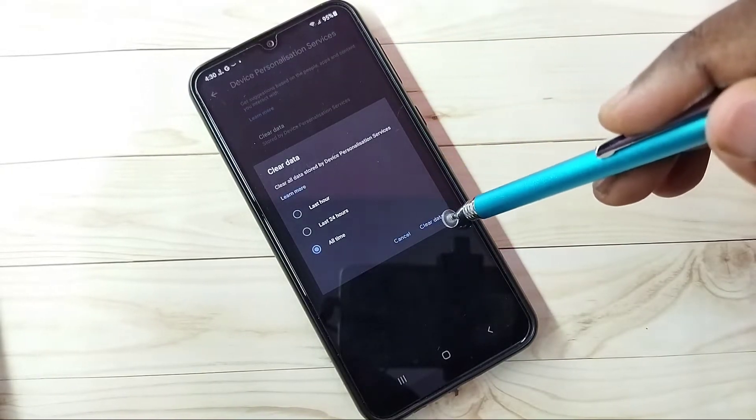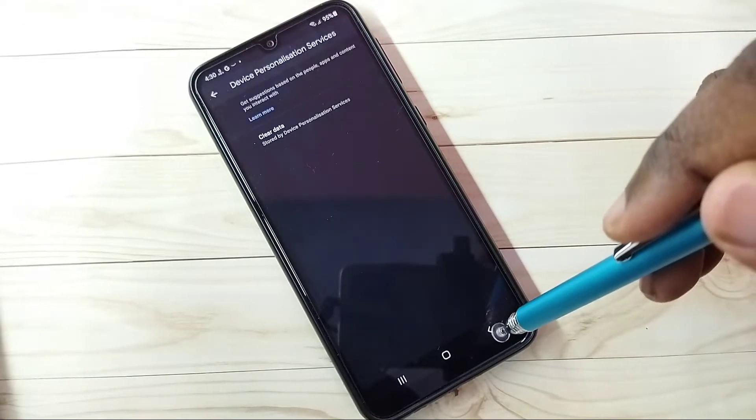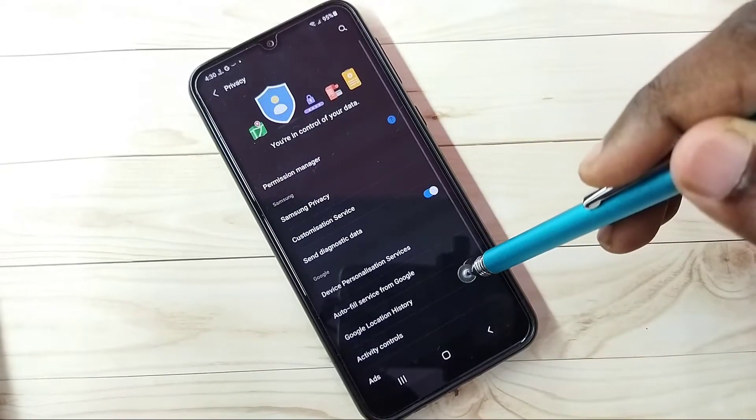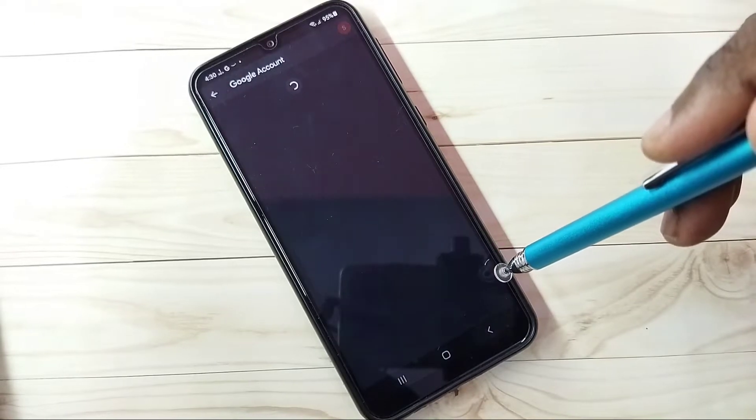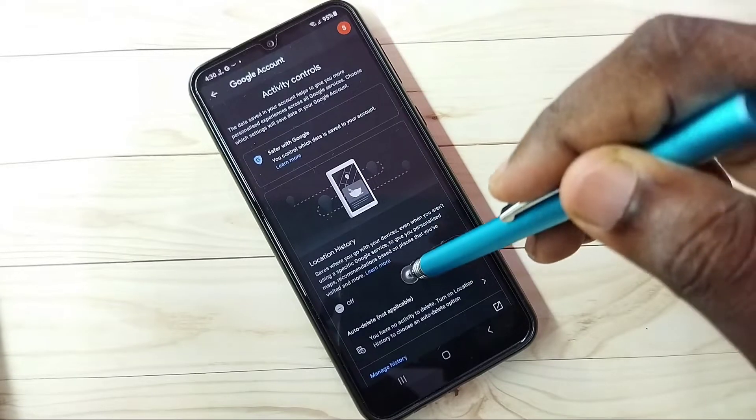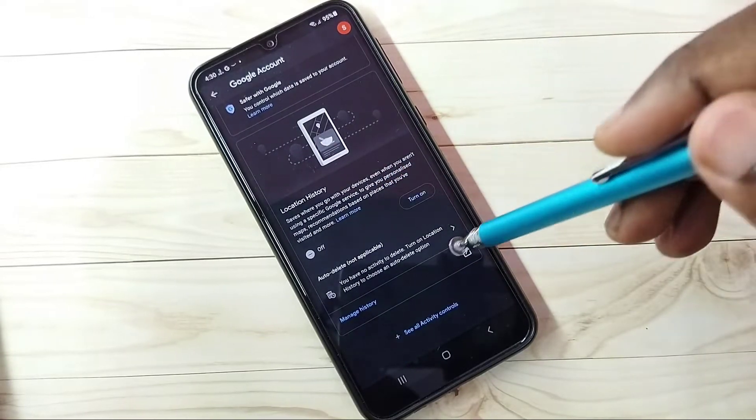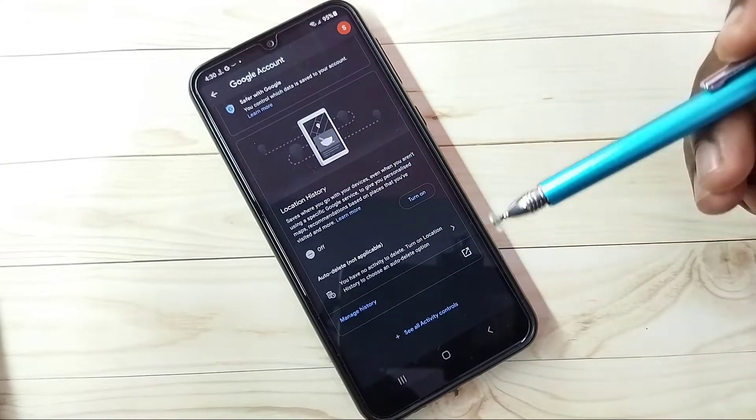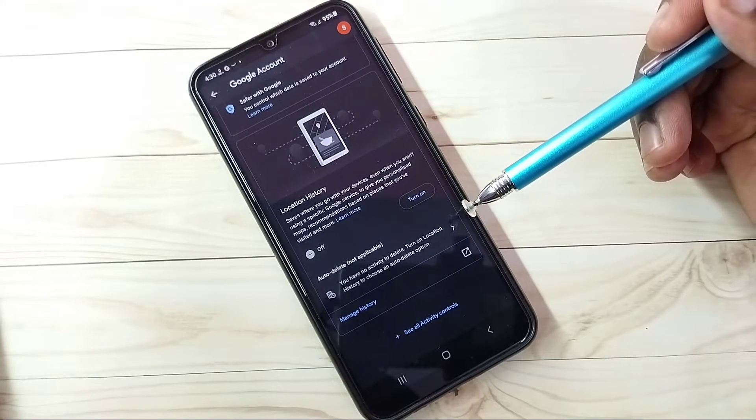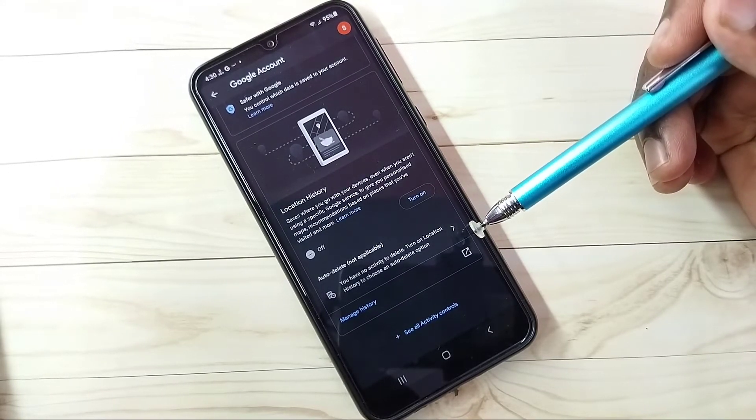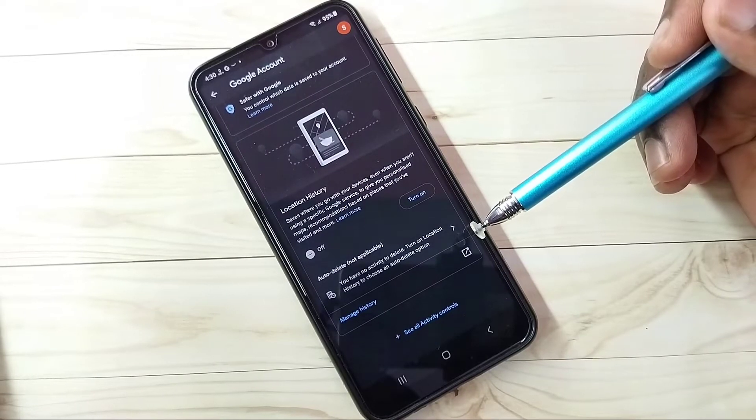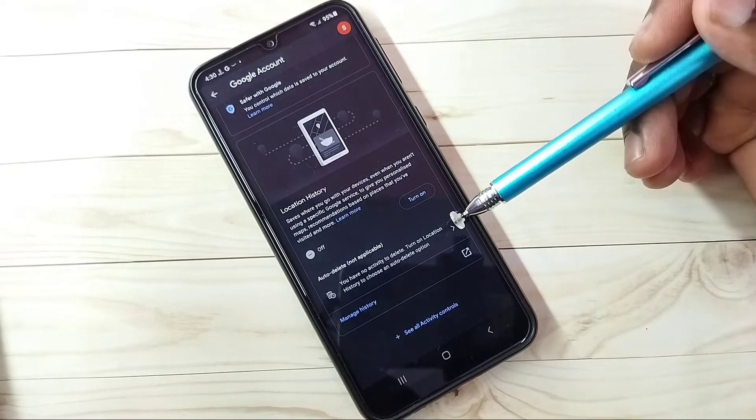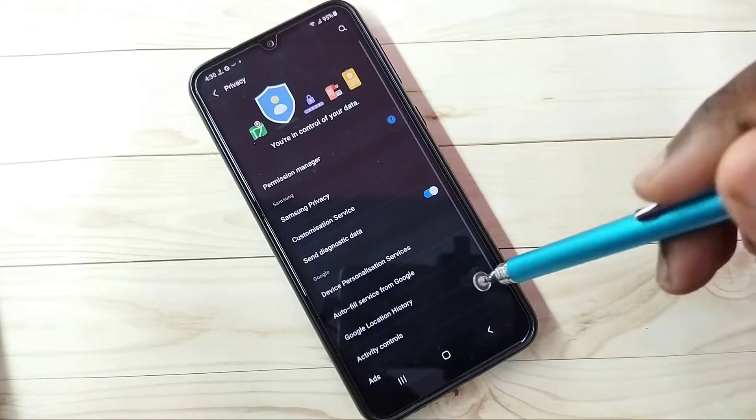This is step one. Let me go back, then select Google location history, then turn off location history. We can also clear the location history. Google will use this location history to show ads based on the location, so better block it.